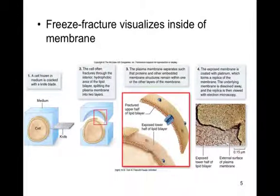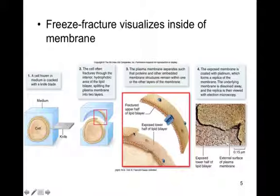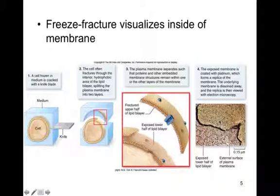Another technique for viewing membranes is freeze fracturing. It allows us to visualize the inside of the cell membrane — between the phospholipid bilayers. A cell is frozen in a medium and then cracked with a knife blade. The fracture often goes through the interior of the hydrophilic area of the lipid bilayer, splitting the membrane into two layers. The proteins end up on one or the other side of the bilayer. The membrane is then coated with platinum, which sets and forms a replica, and the underlying membrane is dissolved away so we can view the replica with an electron microscope.